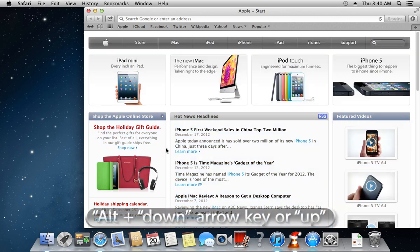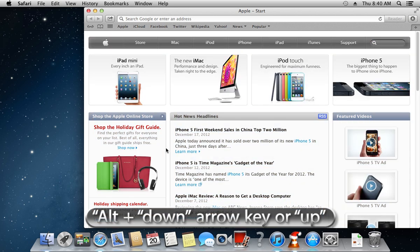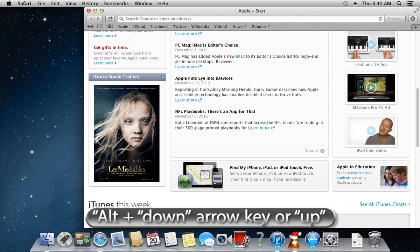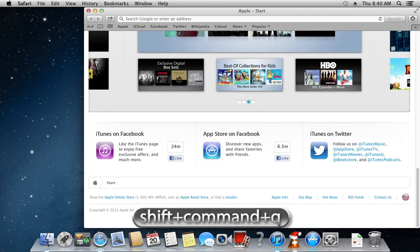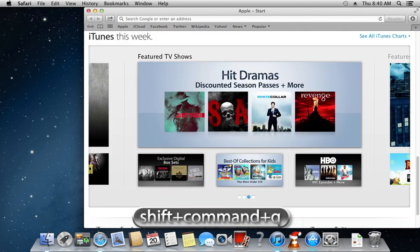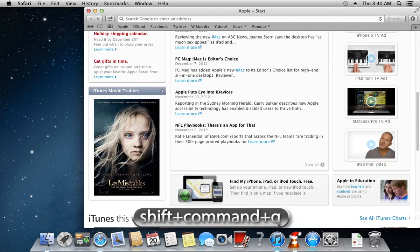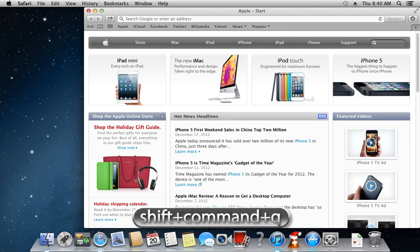The next hotkey is Alt plus the Down arrow key or the Up arrow key, which helps you to scroll down or up on a web page or any document.